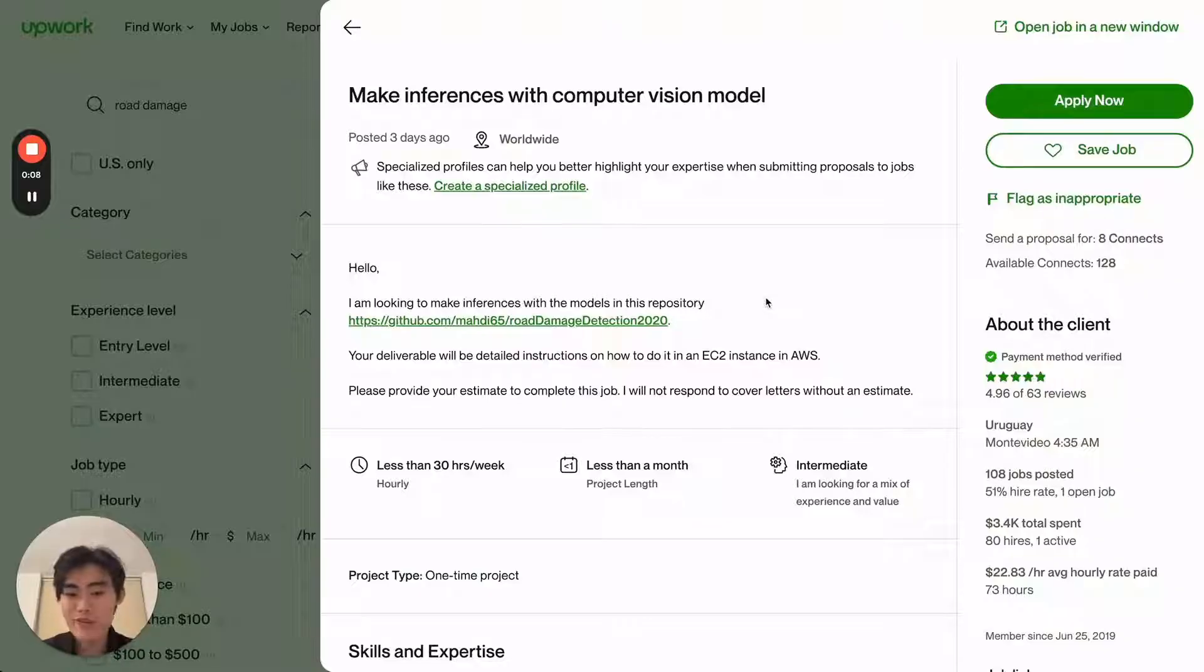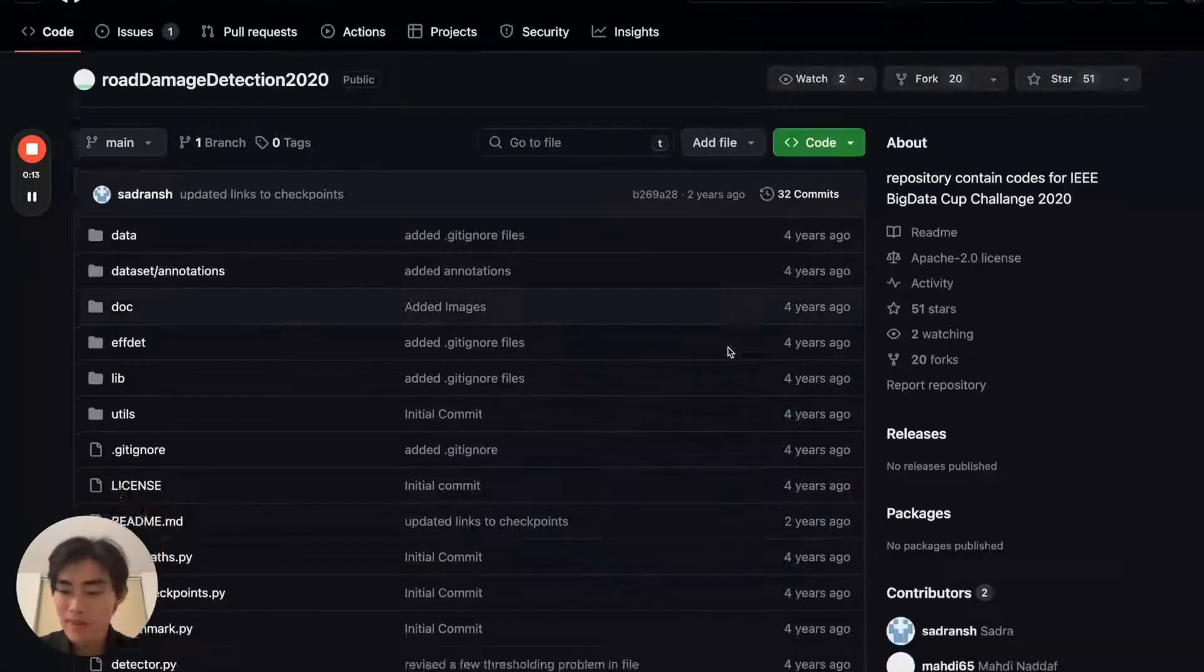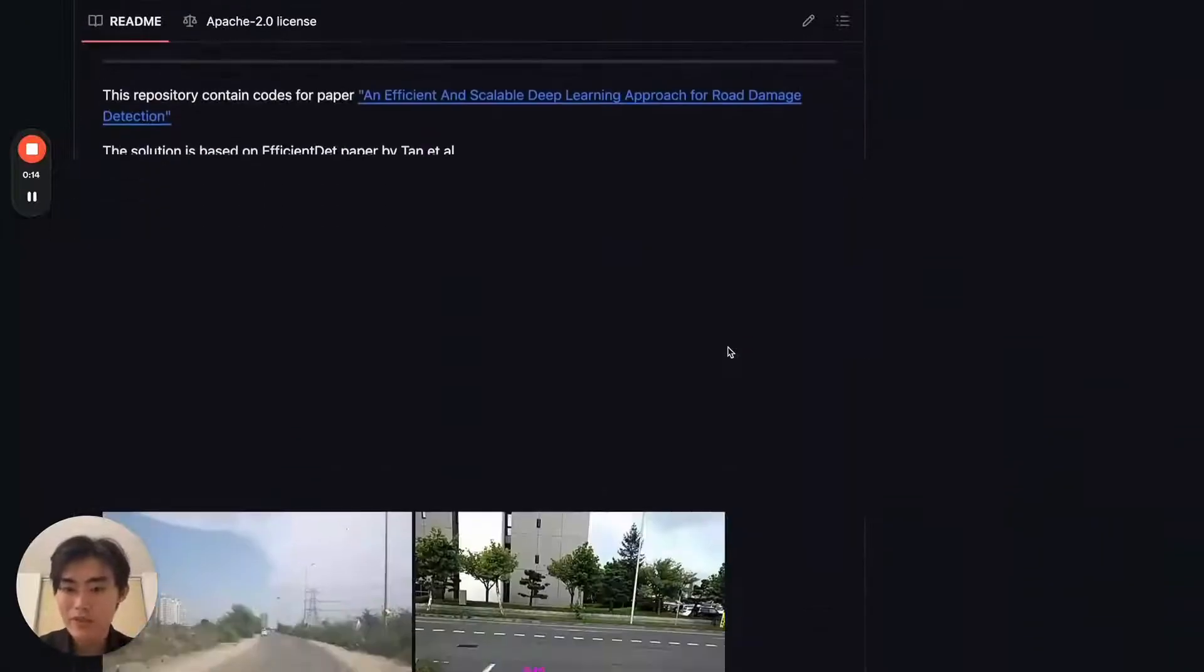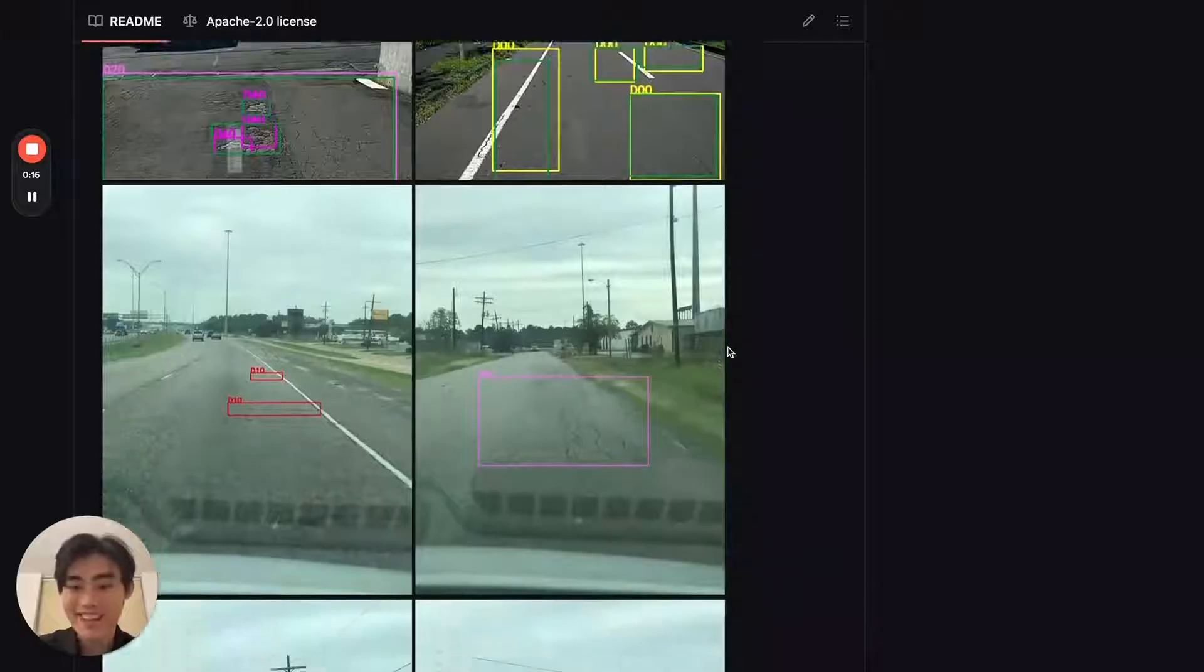So here's an actual real job from Upwork where the client wants to set up this computer vision model, which actually looks quite interesting. It seems very difficult to set up.